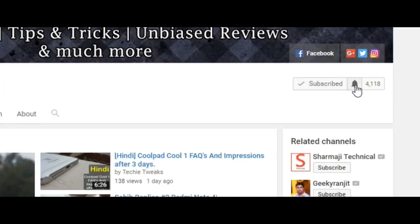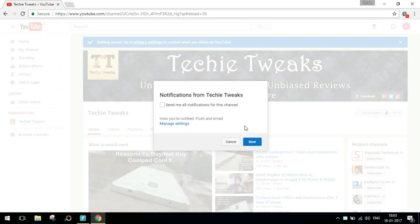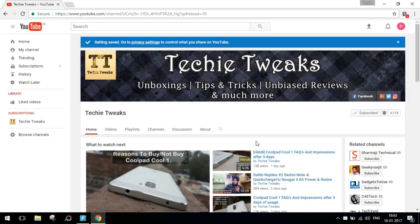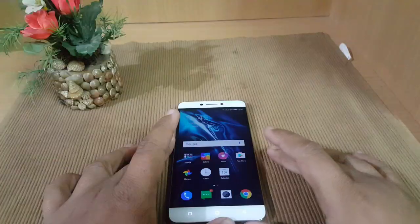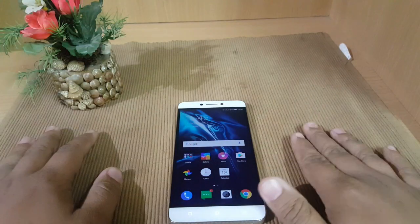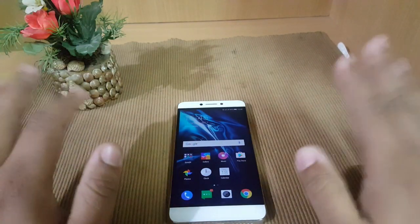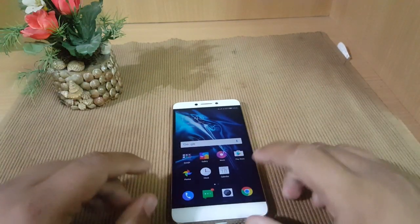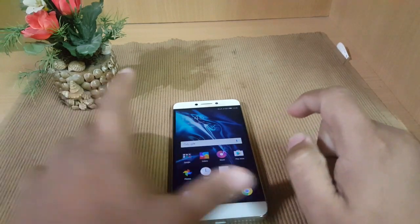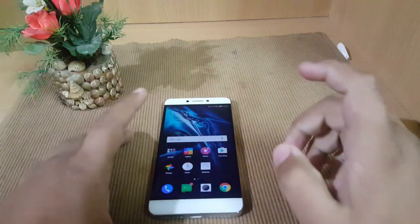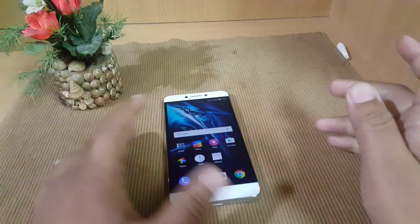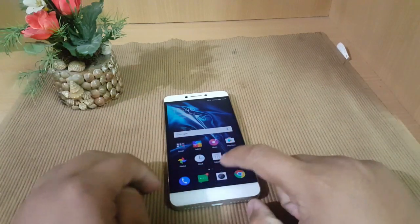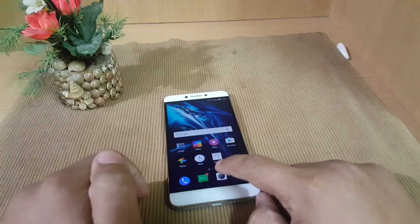Never miss the latest video from Techie Tweaks — stay subscribed to our channel and enable the notification bell on your desktop as well as on your mobile phone. This is Sahih from Techie Tweaks, welcome to our channel. In this new video, I'll show you the camera UI of the smartphone which is the Coolpad Cool One. I am showing the UI because it has lots of features, so it would be really interesting. Let's get started!